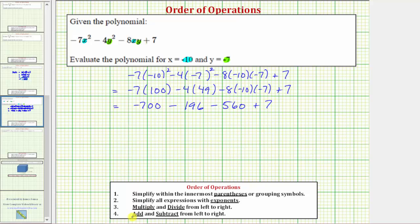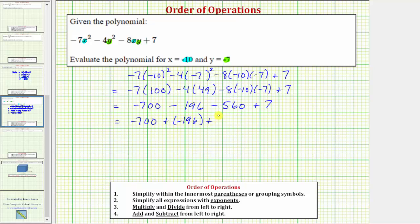The last step is to add and subtract from left to right, but if it's helpful, we can write the subtraction as addition. Subtracting a positive is the same as adding a negative, so we can rewrite this as negative 700 plus negative 196 plus negative 560 plus seven.